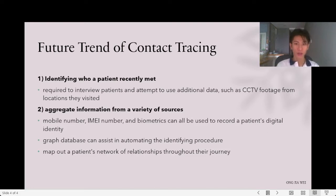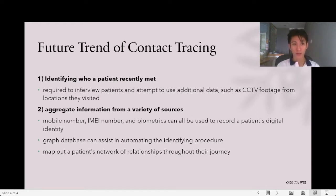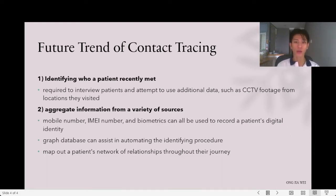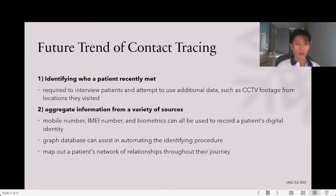Contact tracing gathers information from a variety of sources: the national identification number, mobile number, email, which is a unique serial number linked to all mobile phones, various social platform handles, biometrics such as facial features and gait, ride-sharing apps, and e-payments can all be used to record a patient's digital identity. A graph database can also assist in automating the identifying procedure, easily mapping out all the patient's relationships through their journey, identifying at-risk clusters and aiding in understanding virus transmission.